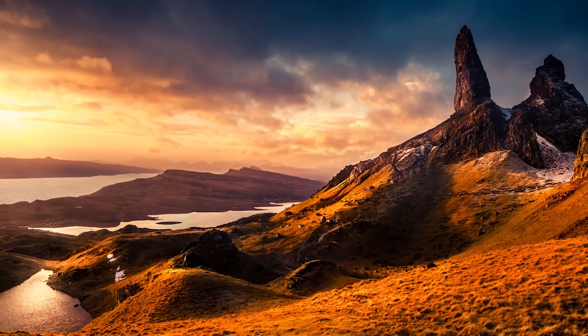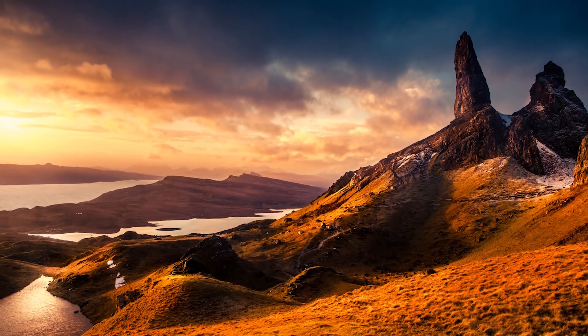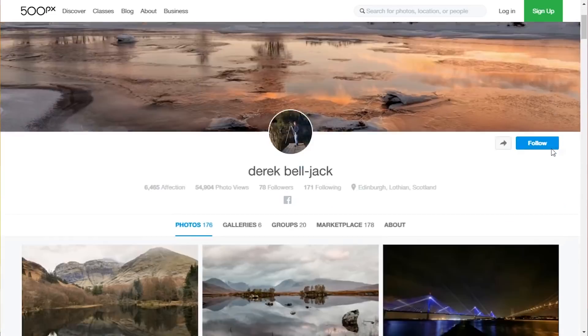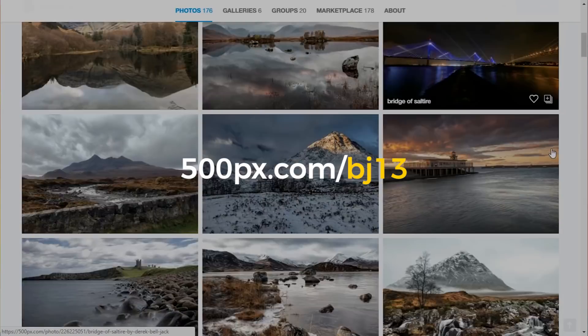Before we jump into the video, special thanks to Derek Beljack from Edinburgh, Scotland for this amazing photo. He's a really good photographer — you can check more of his work right here.